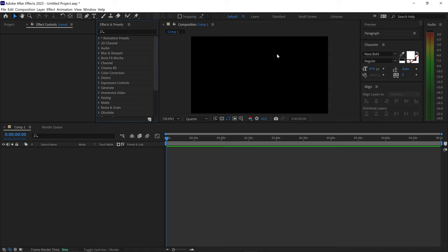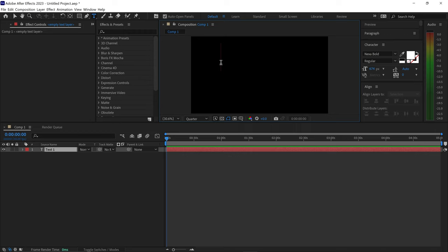To create a timer, all we need to do is get the text tool and left-click on the screen and type in zero colon zero zero.